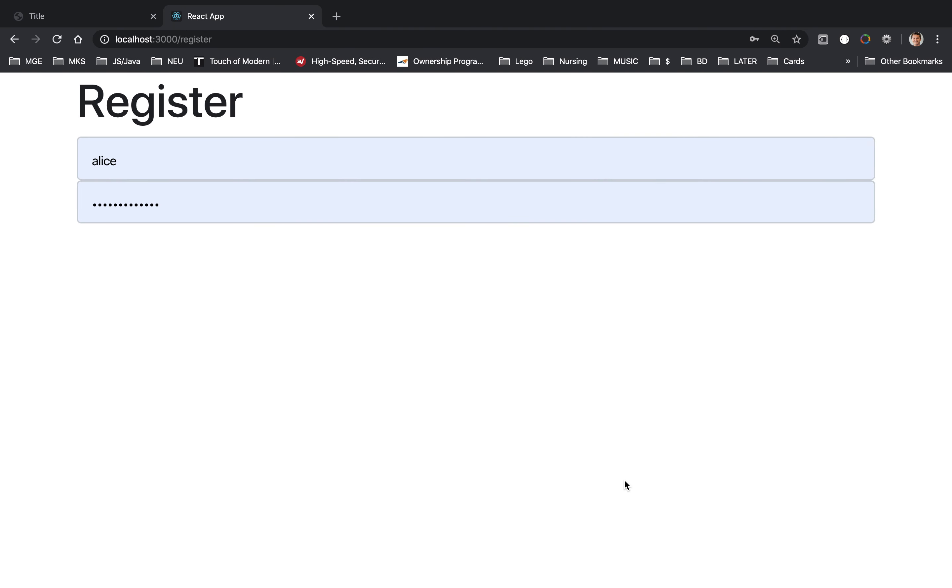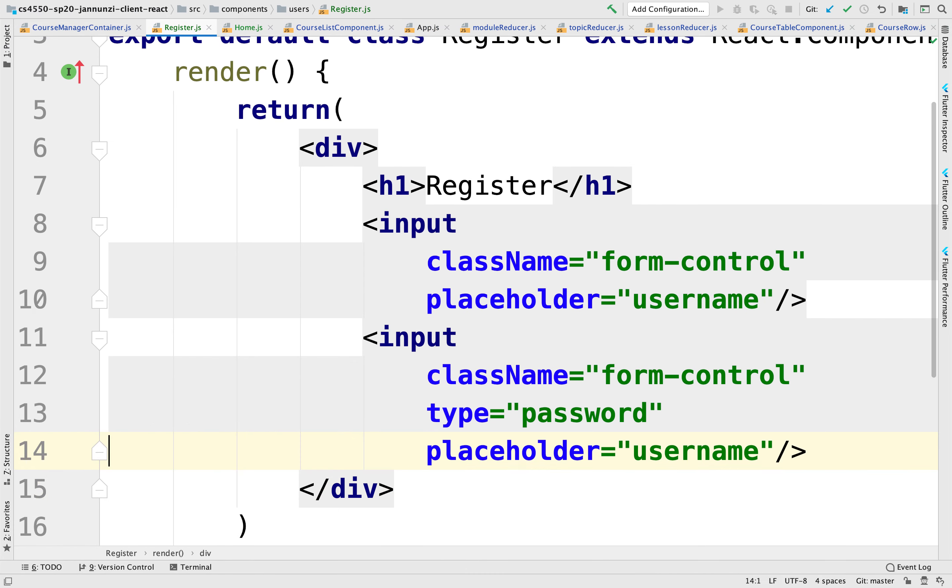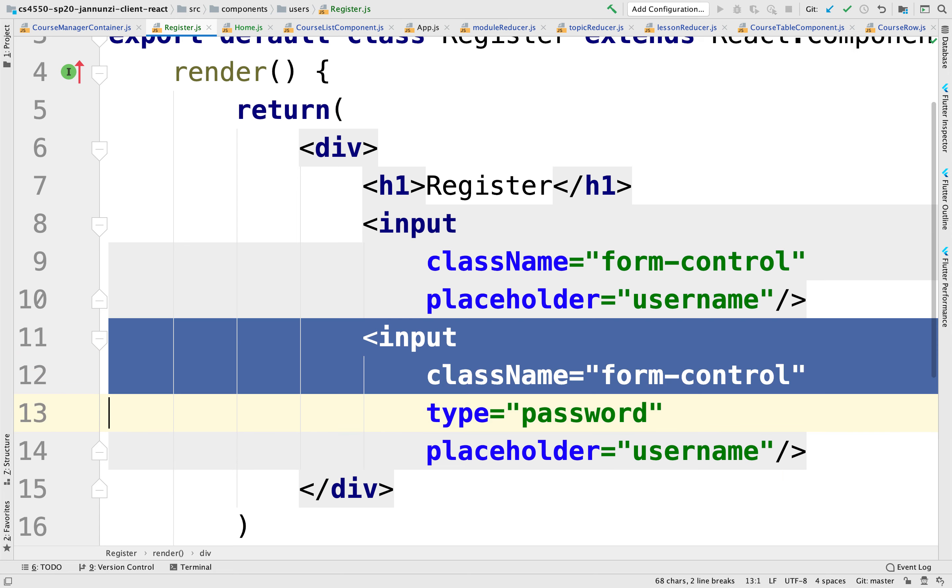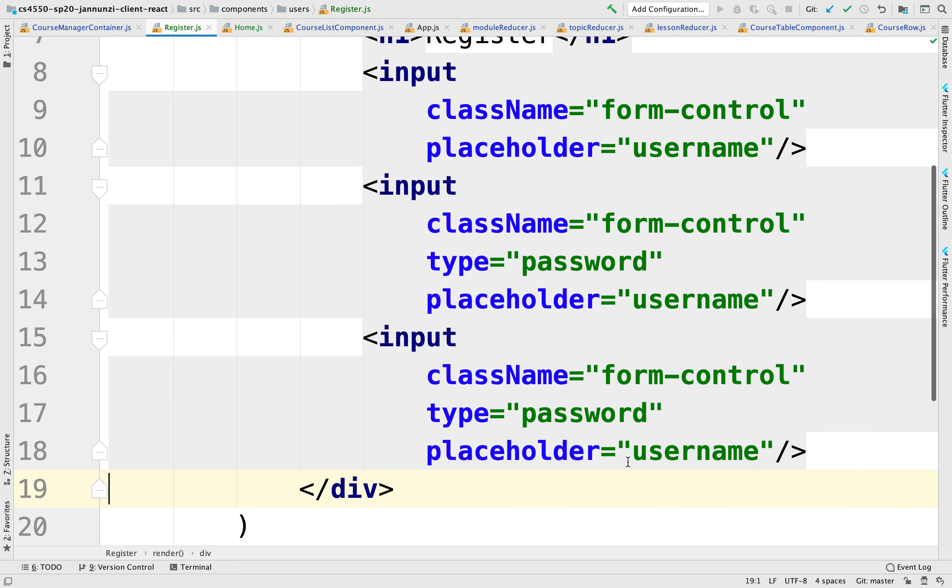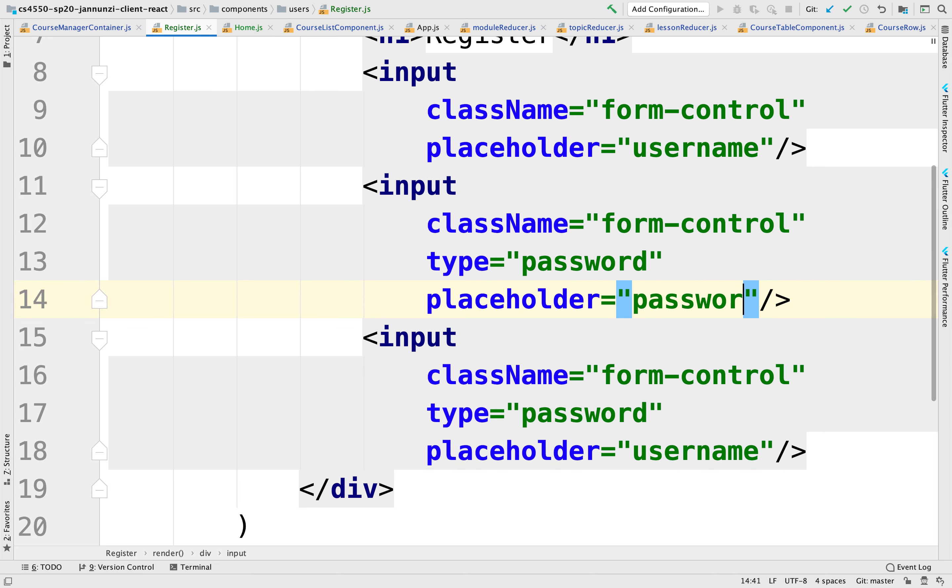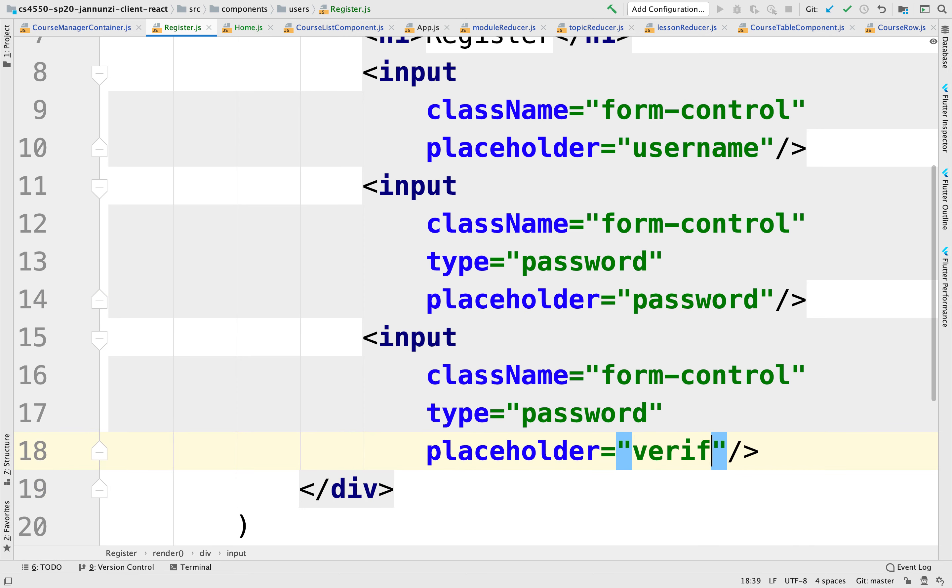Let's see what that looks like so far. Okay, there it is. We have the username and password. Let's add another input field to verify the password.